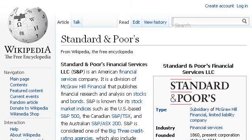Our top ranked site to learn about what is the Standard and Poor's 500 stock index is en.wikipedia.org. See the page titled Standard and Poor's — Wikipedia, the free encyclopedia. This is the link.